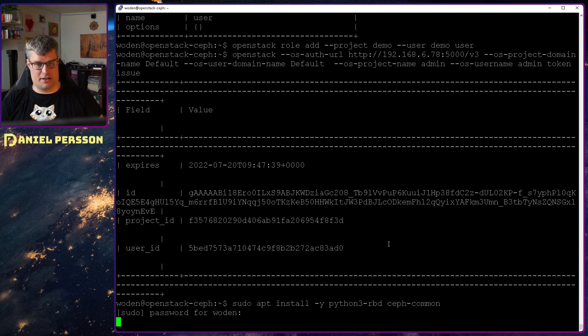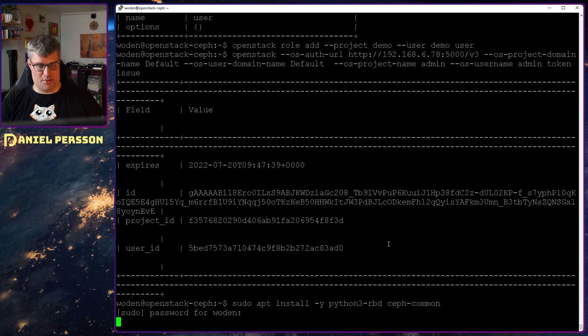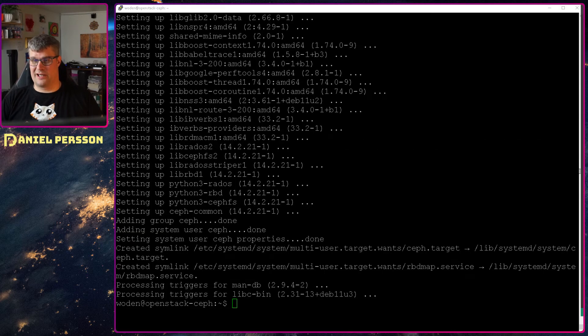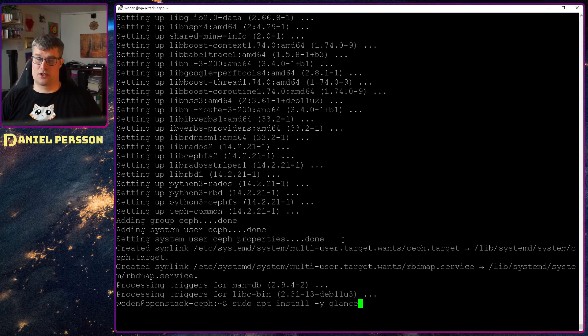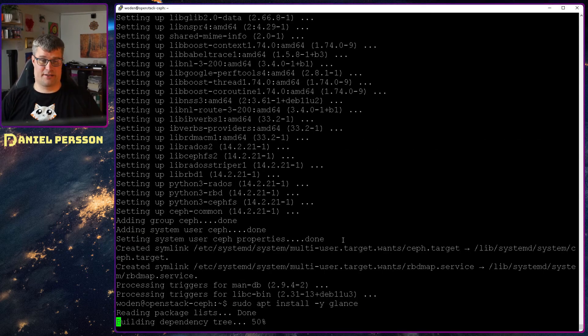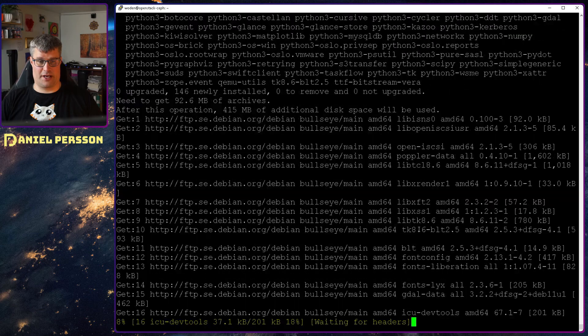So let's get that up and running here. Next up we install the Glance service and it's just called Glance. Let's install that.